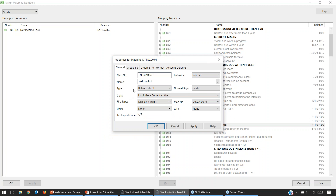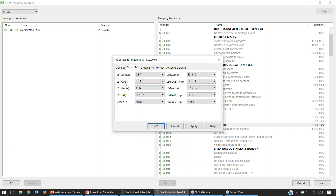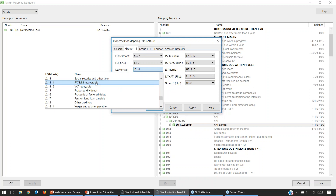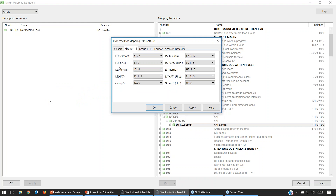The groupings work in a very similar way. You have two tabs for groupings associated with this map number: Group 1 to 5 and Group 6 to 10. In Group 1 to 5 we've got Kestrian, PCAS, Mercia, down to Group 5 which isn't used within the accounts advanced template. For Mercia, the lead schedule here is J2. So any VAT figures that are credit balance should go through to the J2 Social Security and Other Taxes section of the creditors lead schedule. If the balance turns out to be a debtor, it should go through to the Other Debtors H2 schedule.